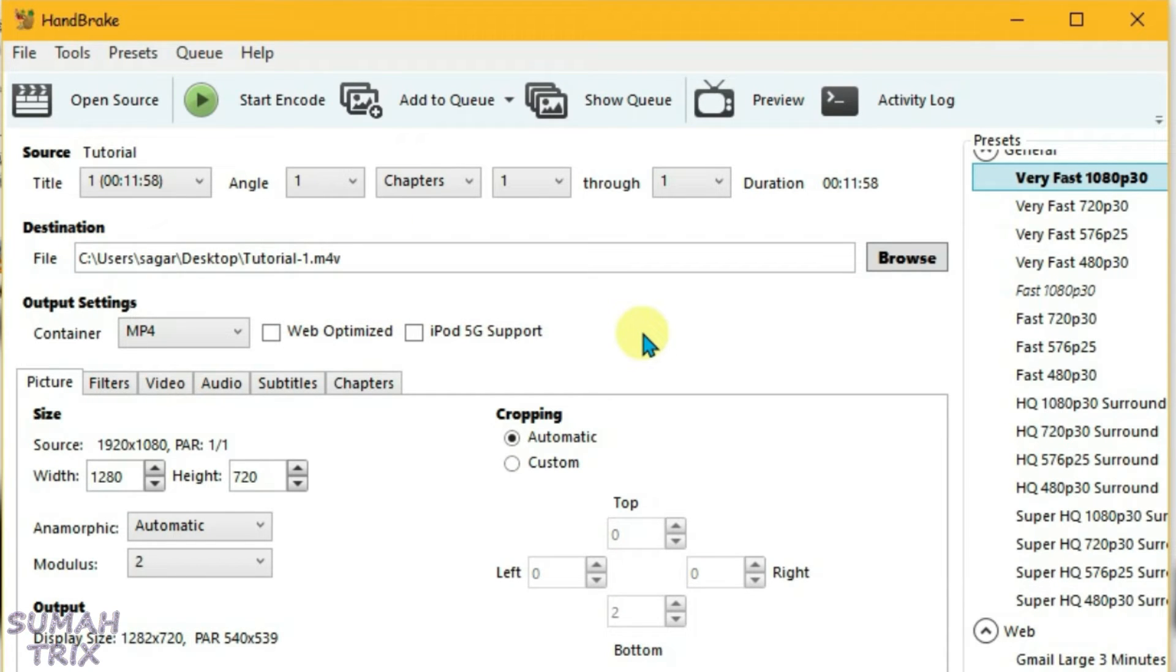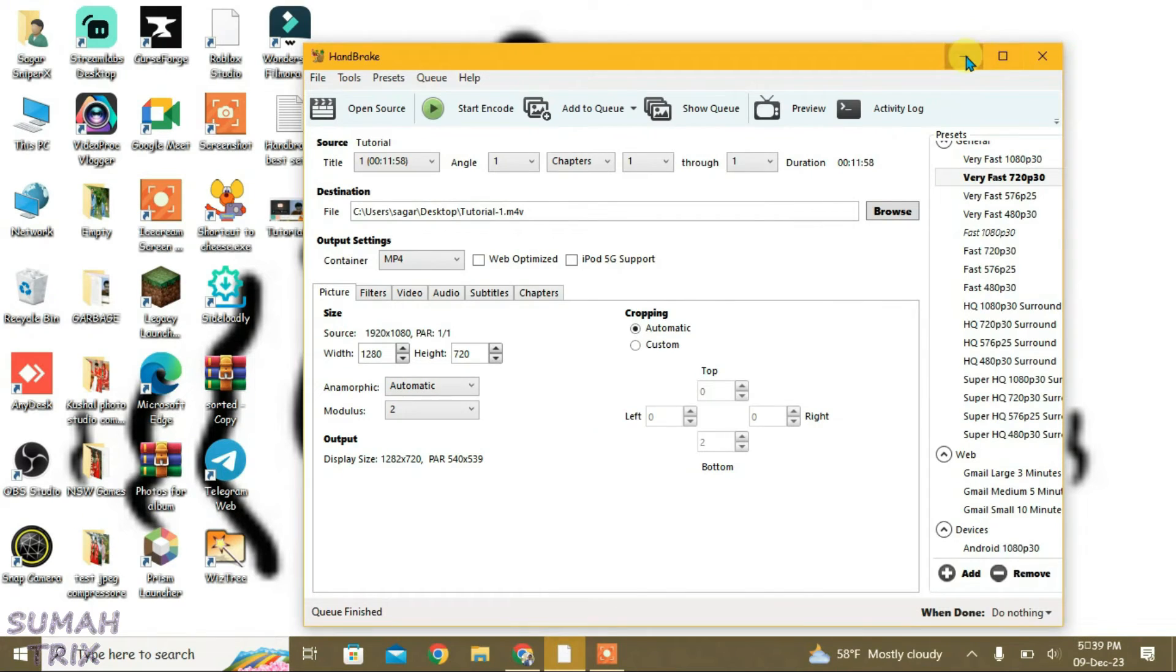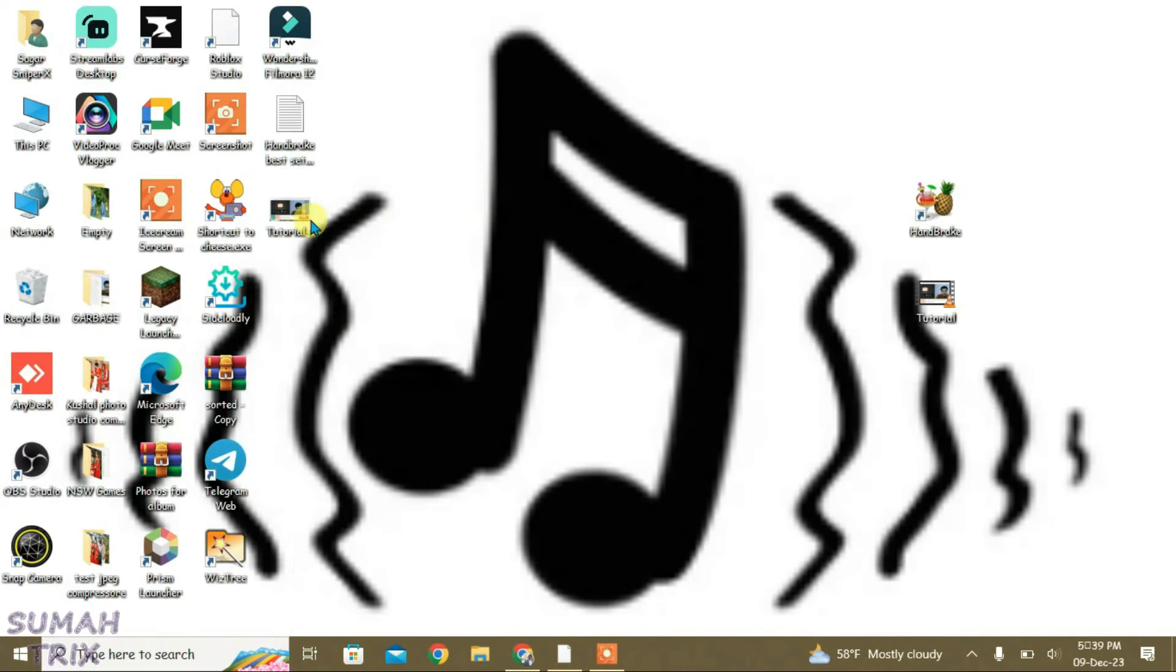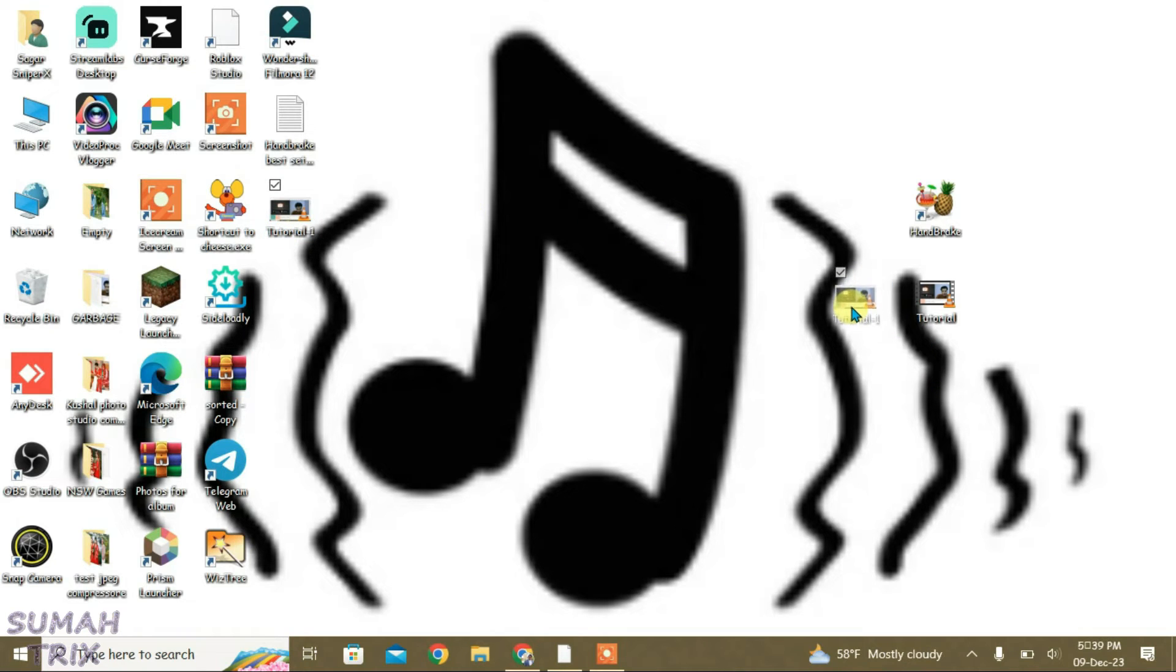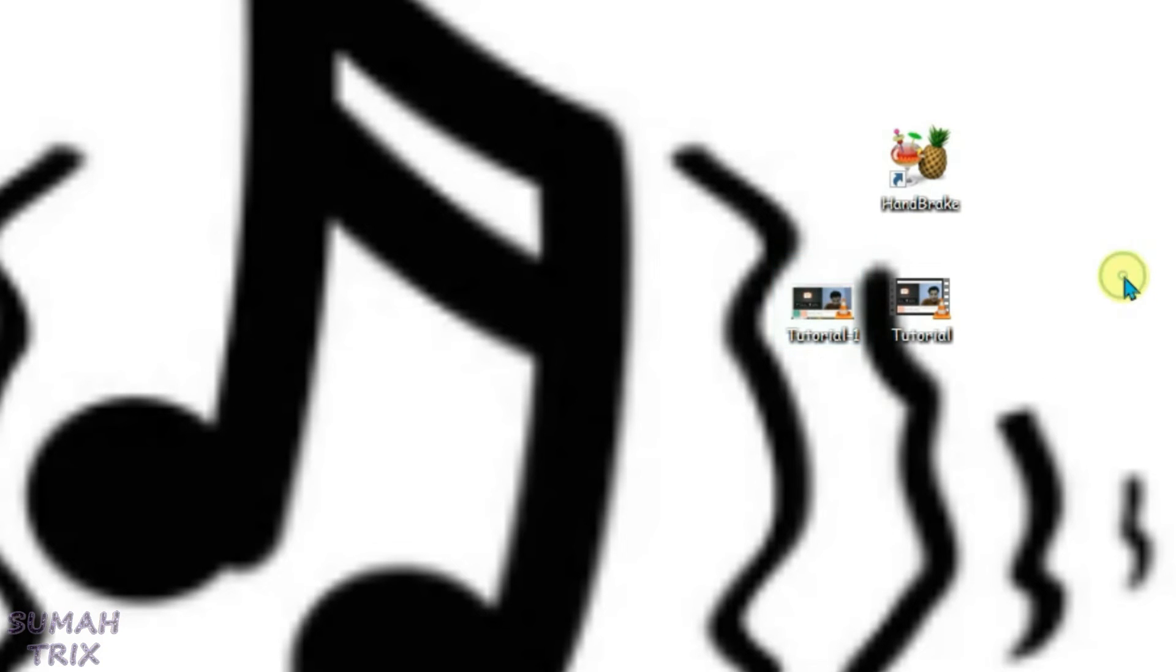So guys, as you can see the compression has finished. Now we're going to go to the output that's on desktop with the name tutorial one. Minimize it, and we have this video here. Now let's check this video with the original file. We have got 824 MB and then the compressed file that is 133 MB.